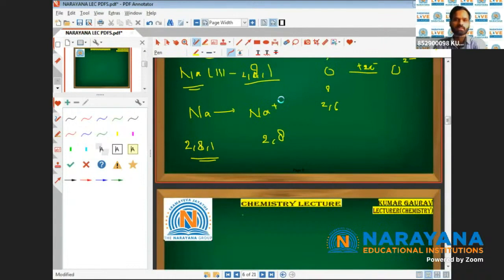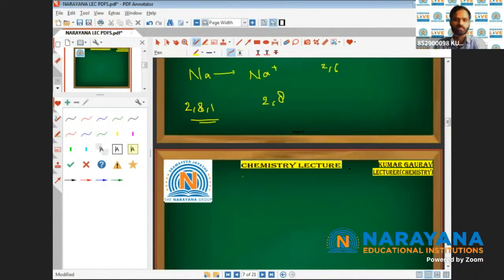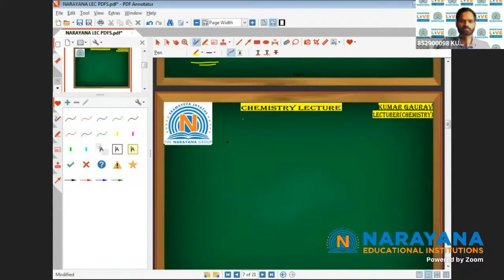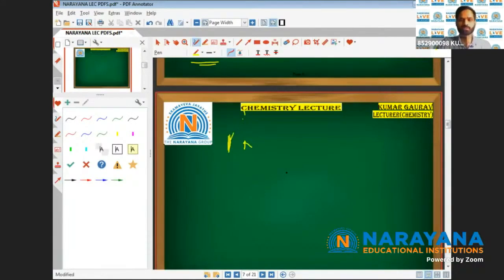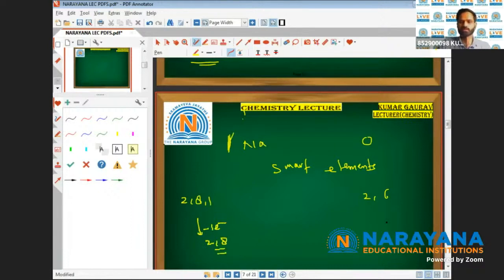Both sodium and oxygen are smart elements — they are actually behaving smartly. In the case of sodium, we had 2,8,1. By losing one electron, it is getting a 2,8 configuration. And oxygen, with configuration 2,6, by gaining two electrons, is also getting a 2,8 configuration.